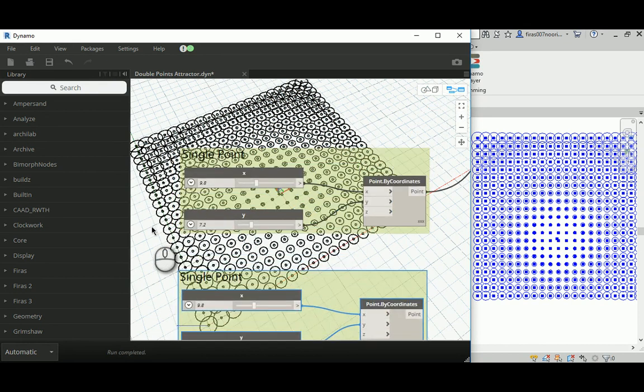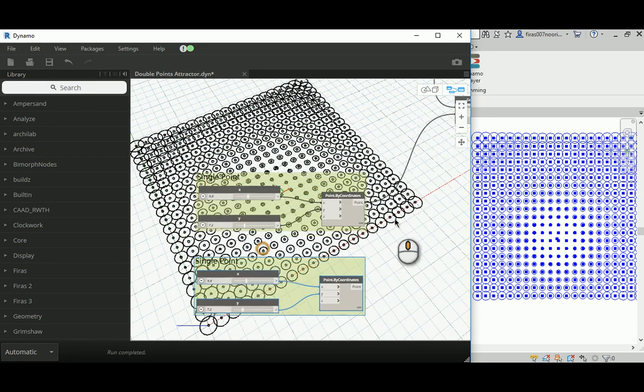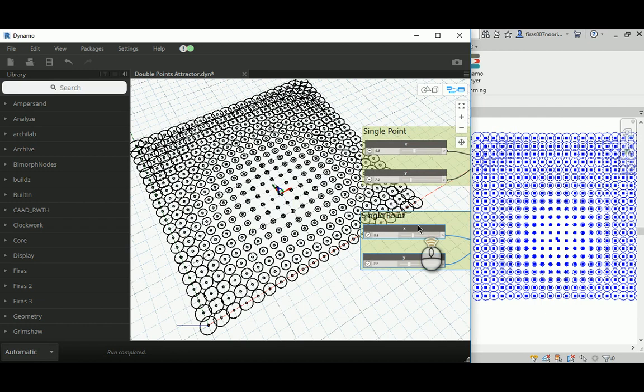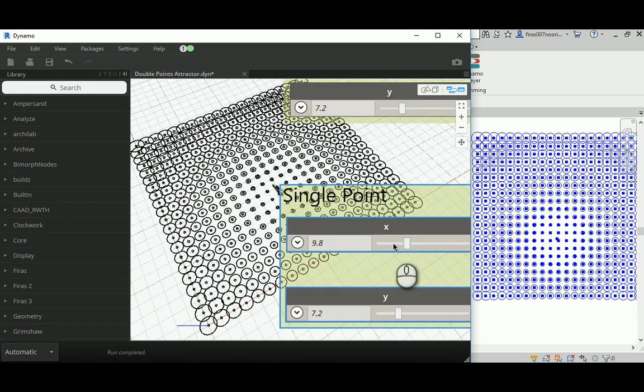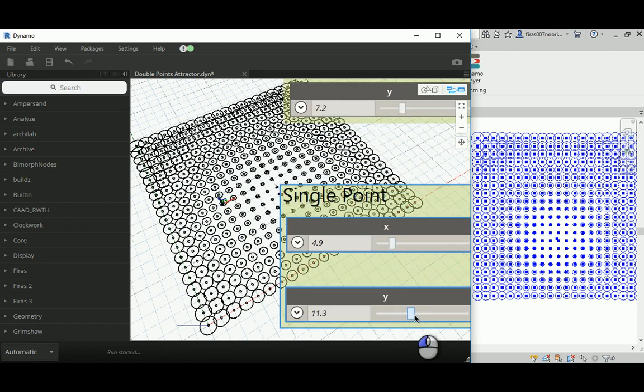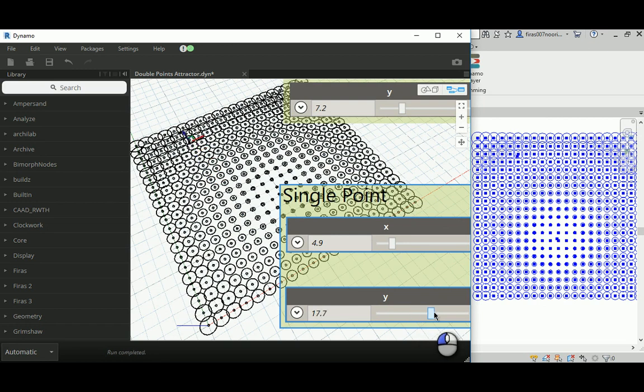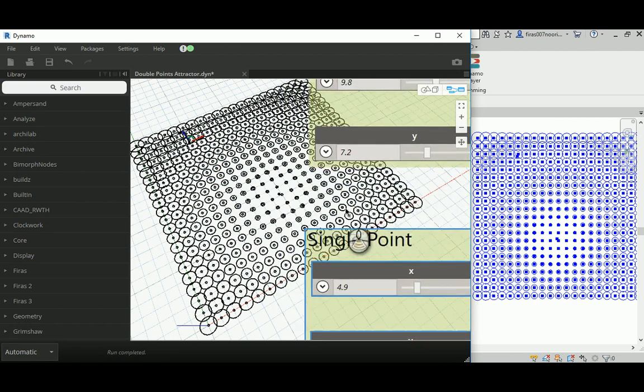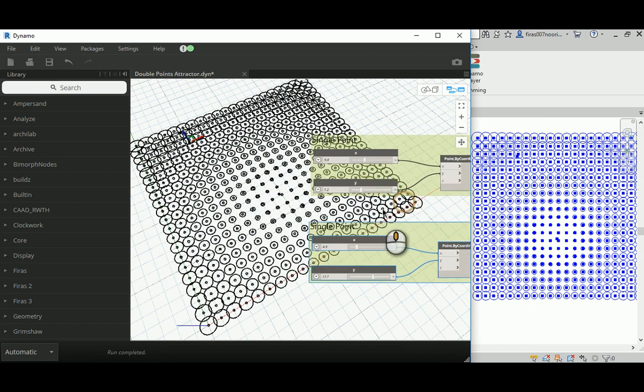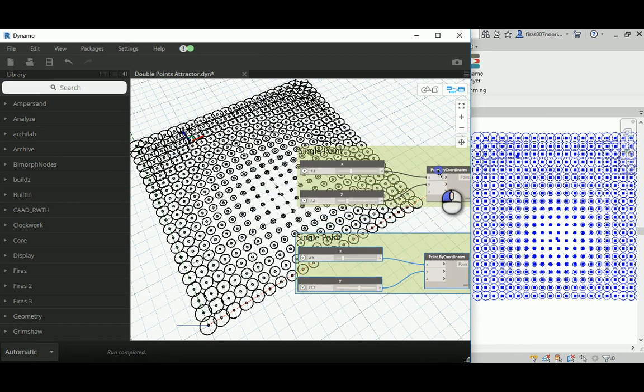So what we need is to copy this whole group again, and that's the second point we have. Let's see if we have successfully created two points. Beautiful. So I'm going to push this one further from the first one. As you can see, we now have two points.